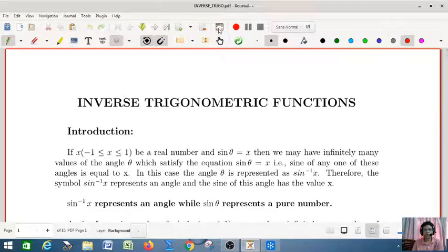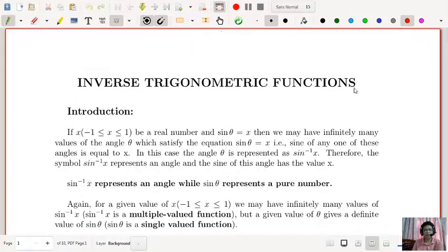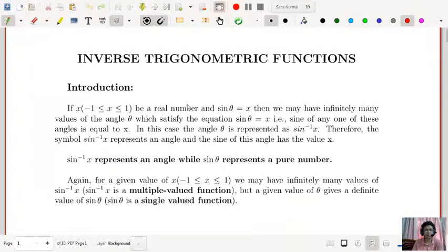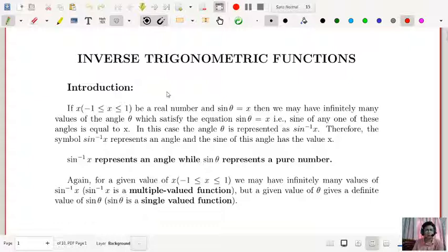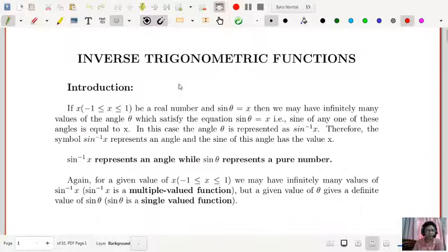Dear students, today our class is on inverse trigonometric functions. This is the only trigonometric chapter you have in class 12, and you have seen that there are a lot of applications in calculus, because inverse trigonometric functions is a very important chapter in trigonometry.